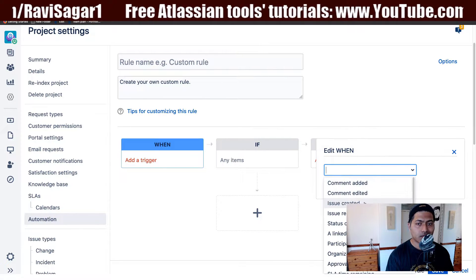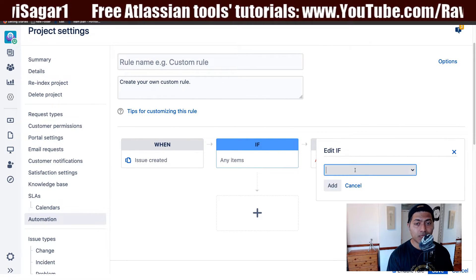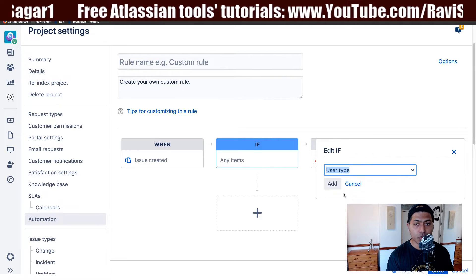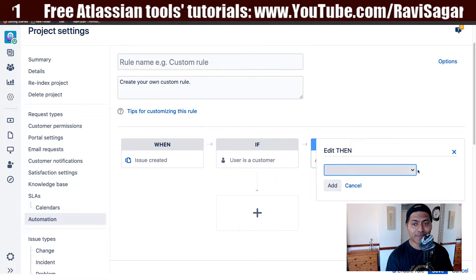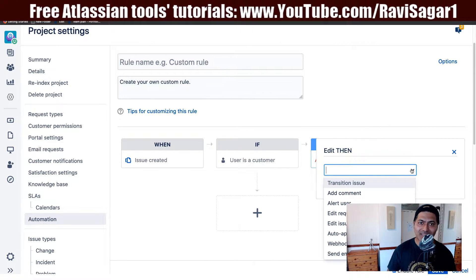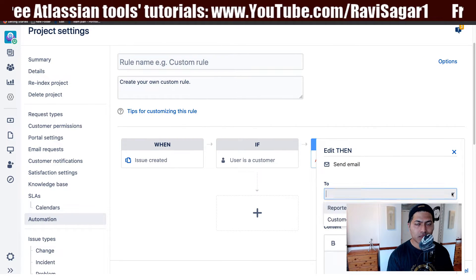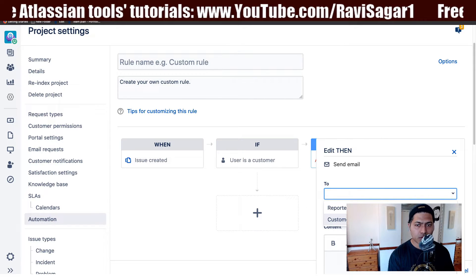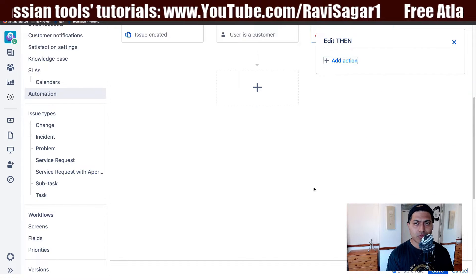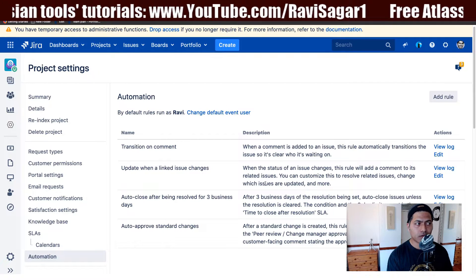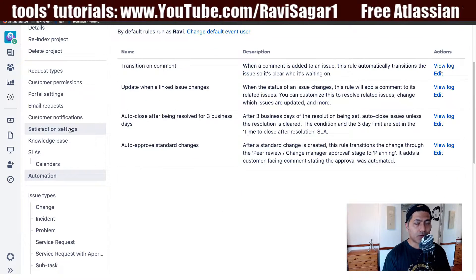Let's say a trigger is 'issue is created.' When you add this rule, you can add conditions — for example, if the user type matches 'customer,' so only when a customer raises the ticket. You can have more conditions to pinpoint a specific requirement. Then you can send an email to your customers, write your content, and use variables. You can always create your own automation rules for notifications.